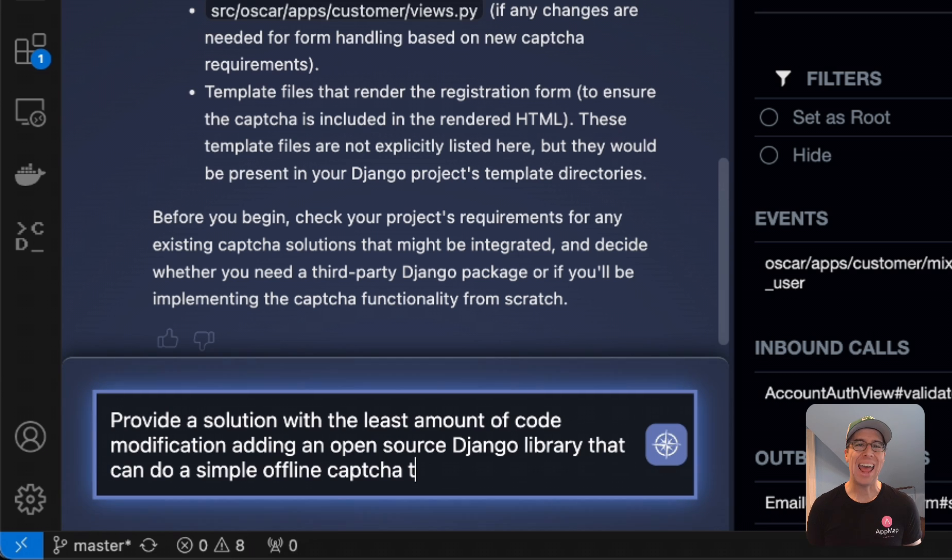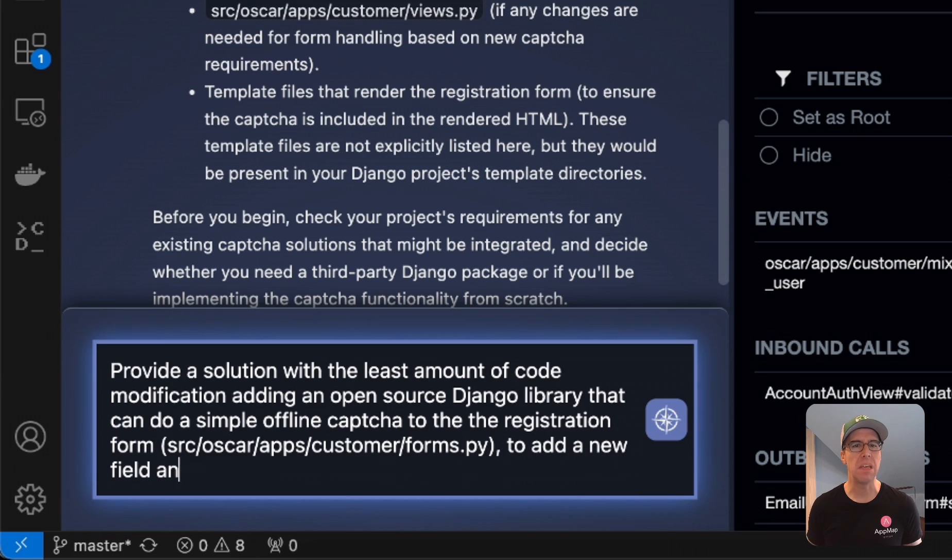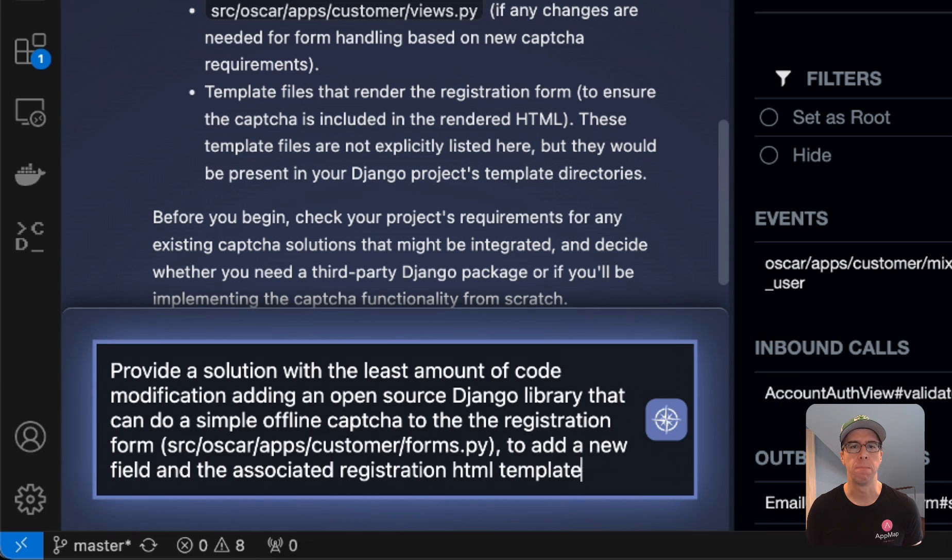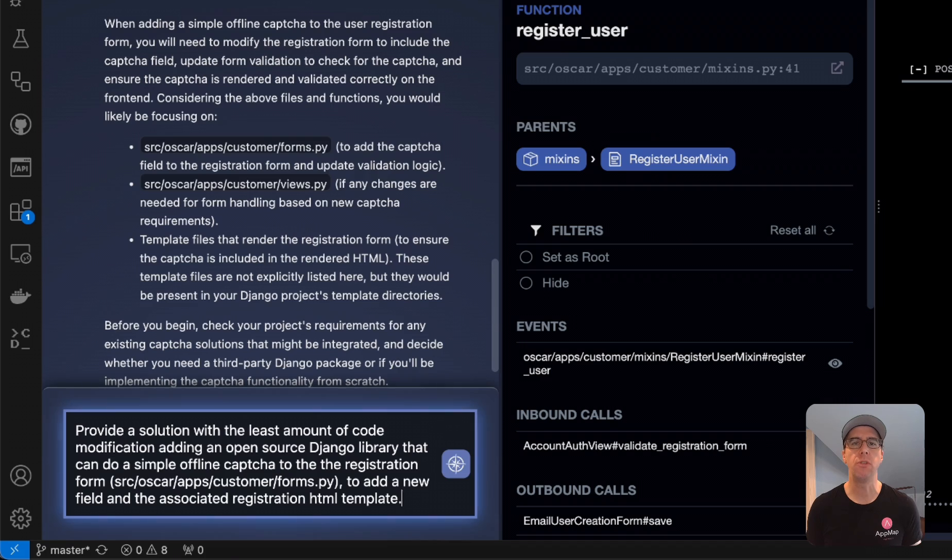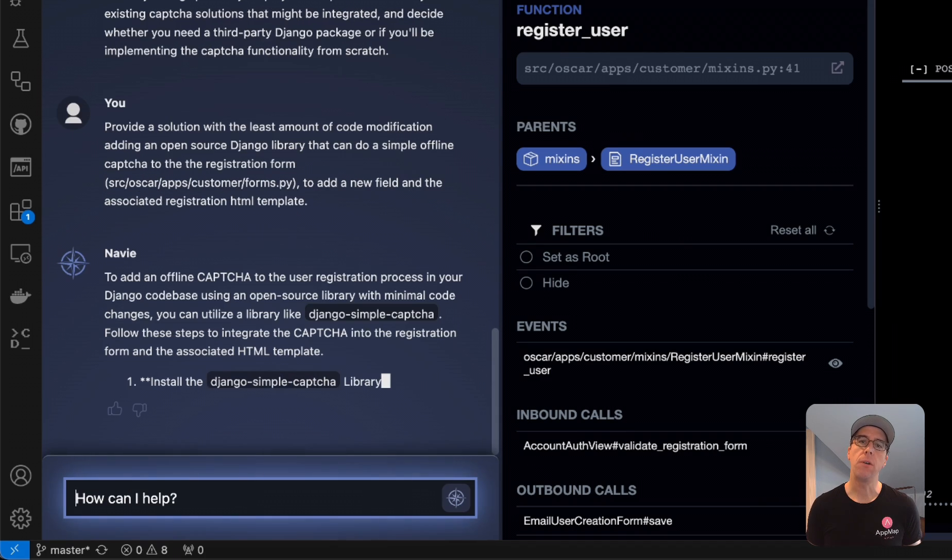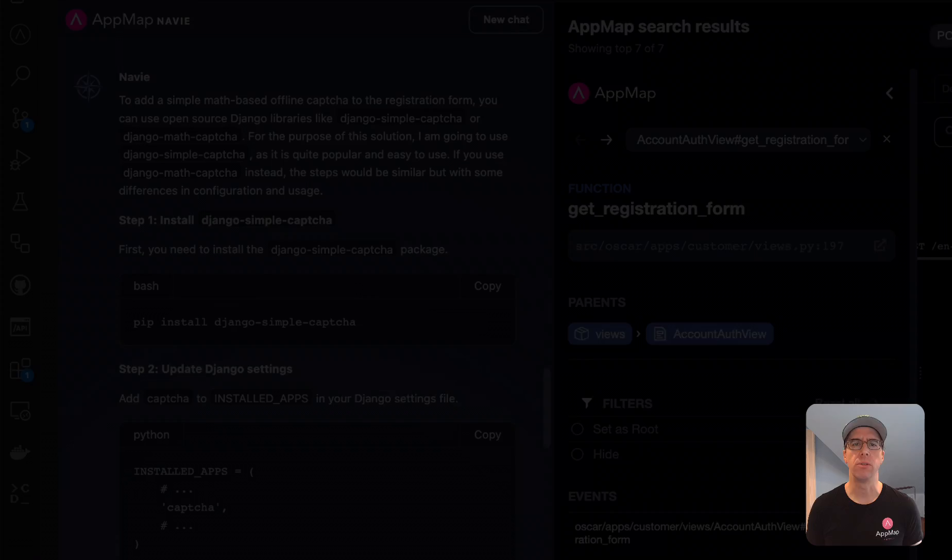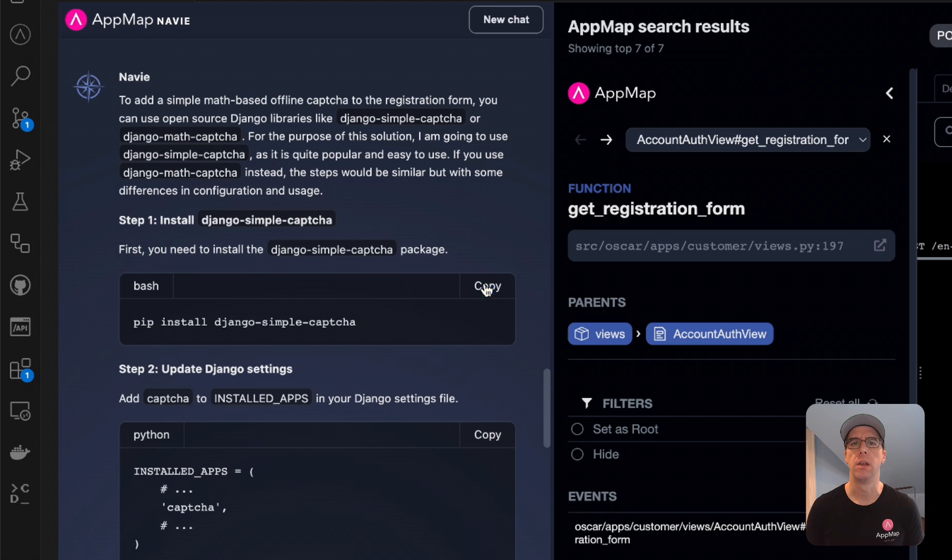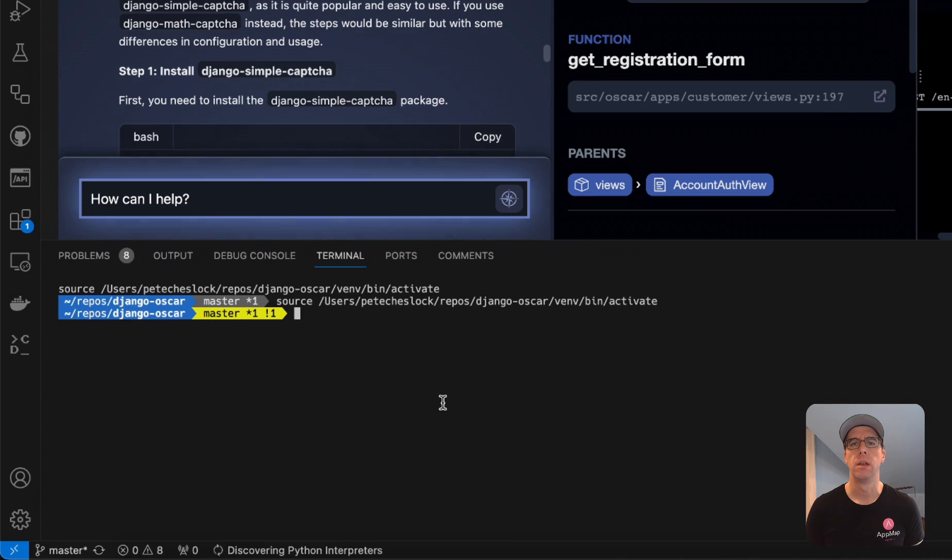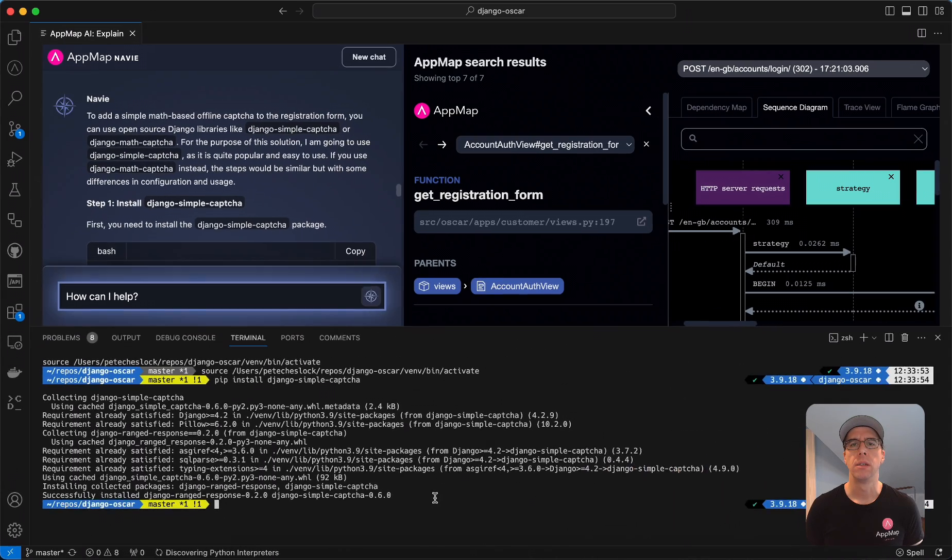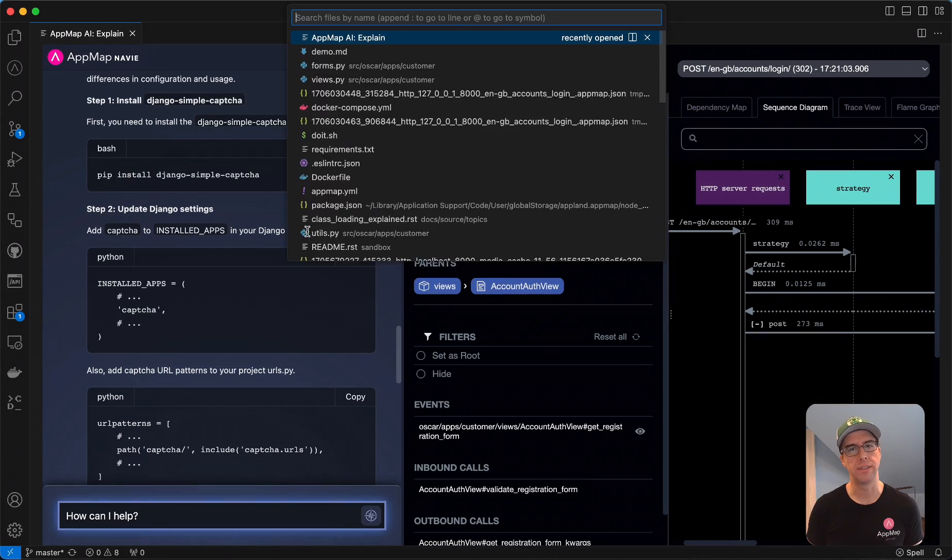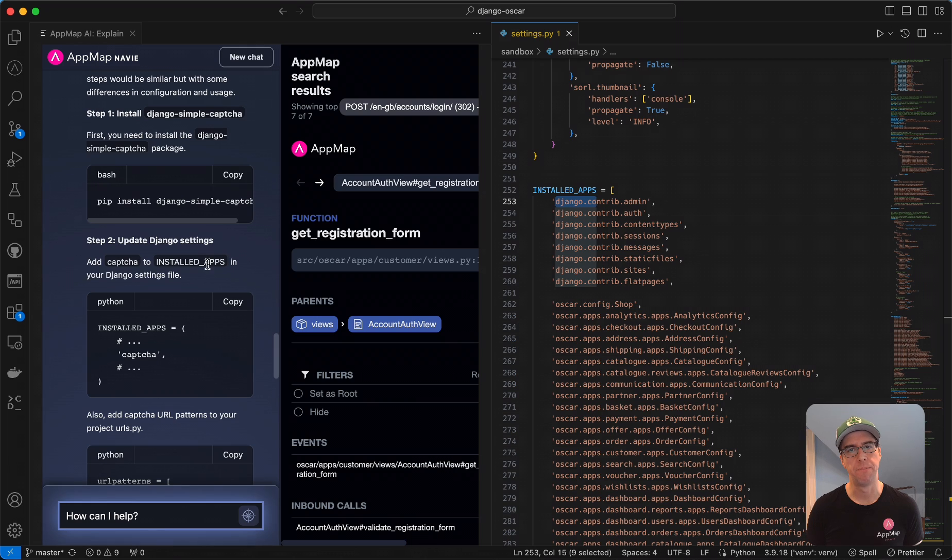I'm going to ask for more specific information on how to implement this change. So let's review now what it recommended. First, it's going to want me to install the Django simple captcha service, which we'll do here. Then we're going to add the application to our settings file.